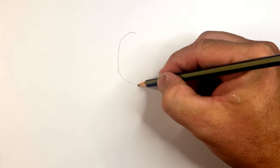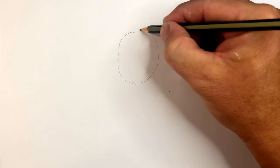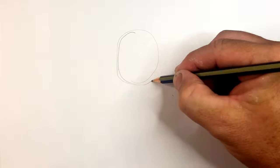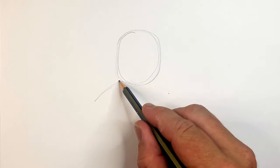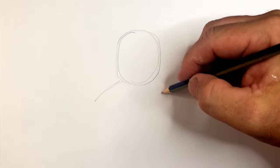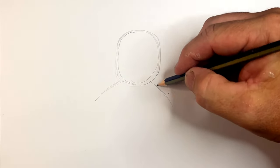Get yourself a pencil and you start with the head and then you just sort of map on where his arms are going to come down.